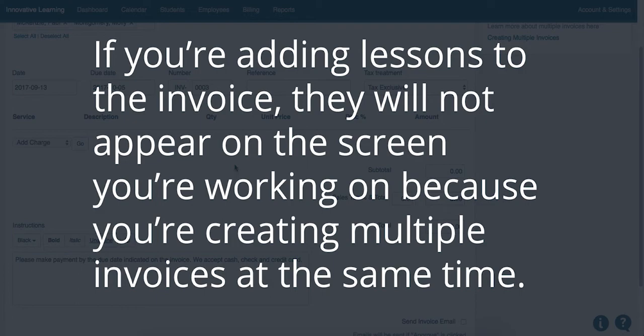If you're adding lessons to the invoice, they will not appear on the screen you're working on because you're creating multiple invoices at the same time.